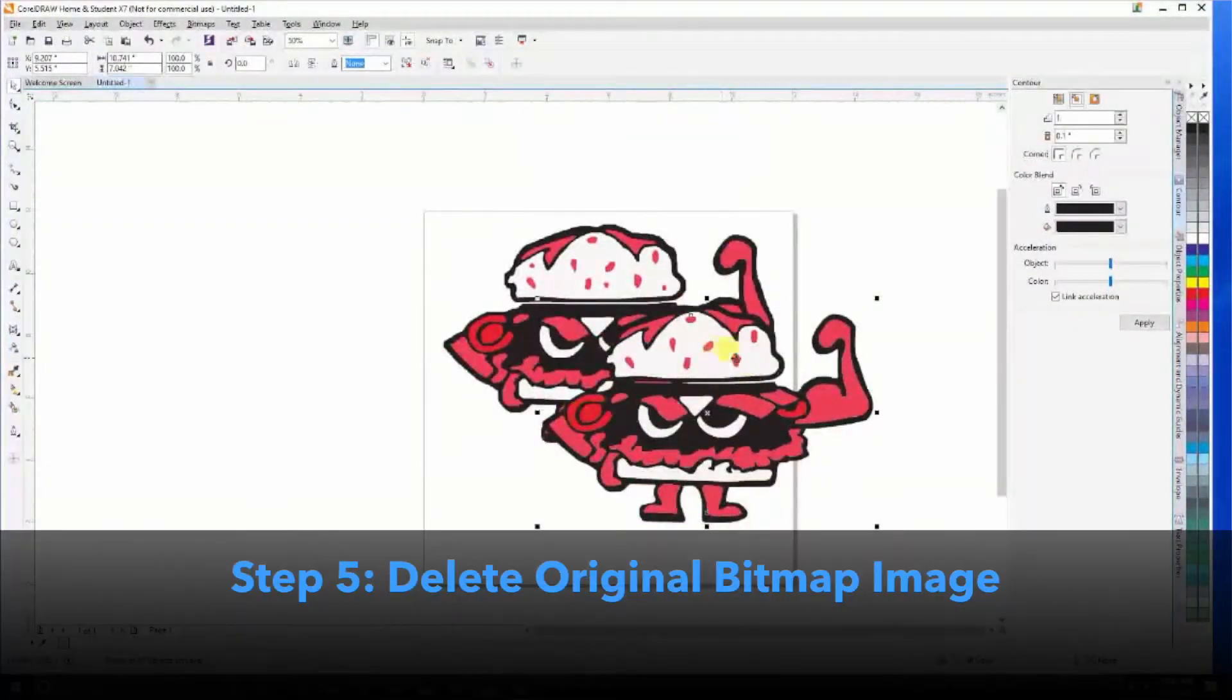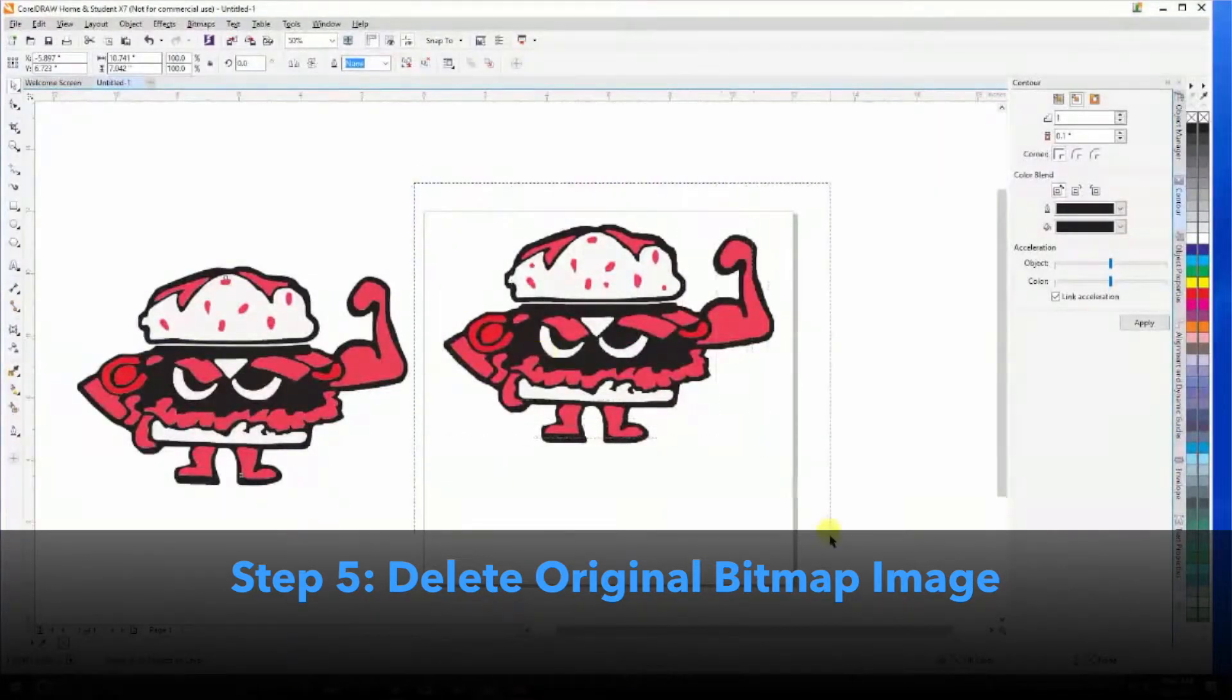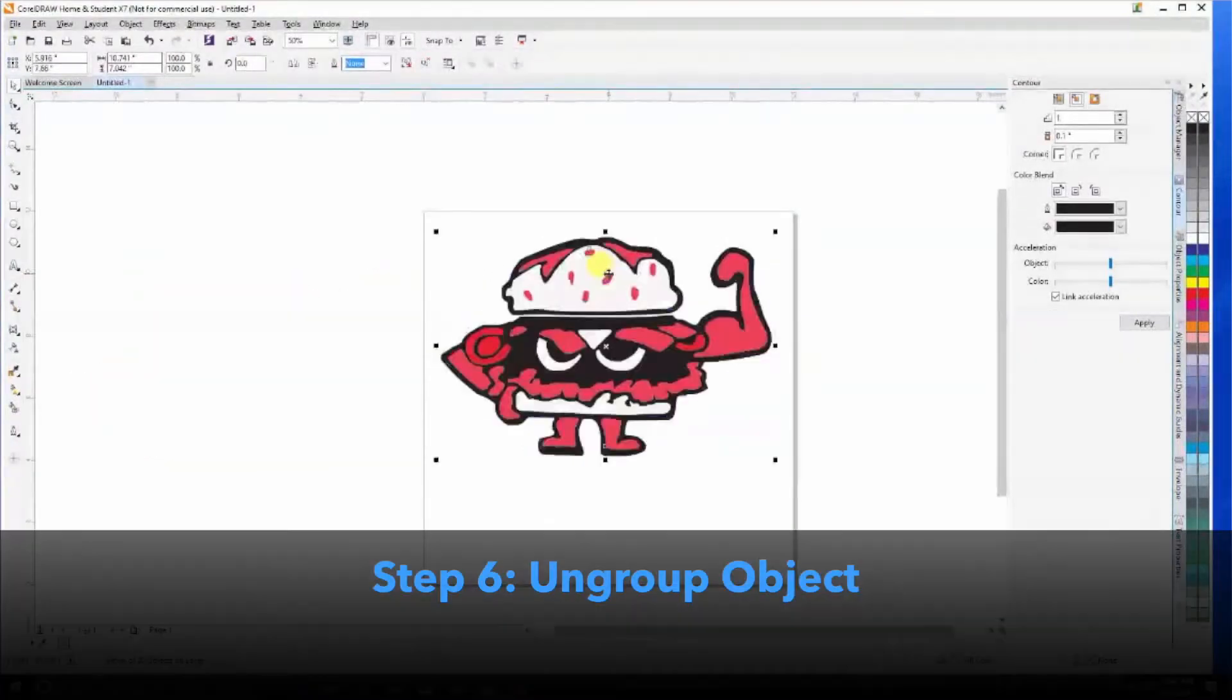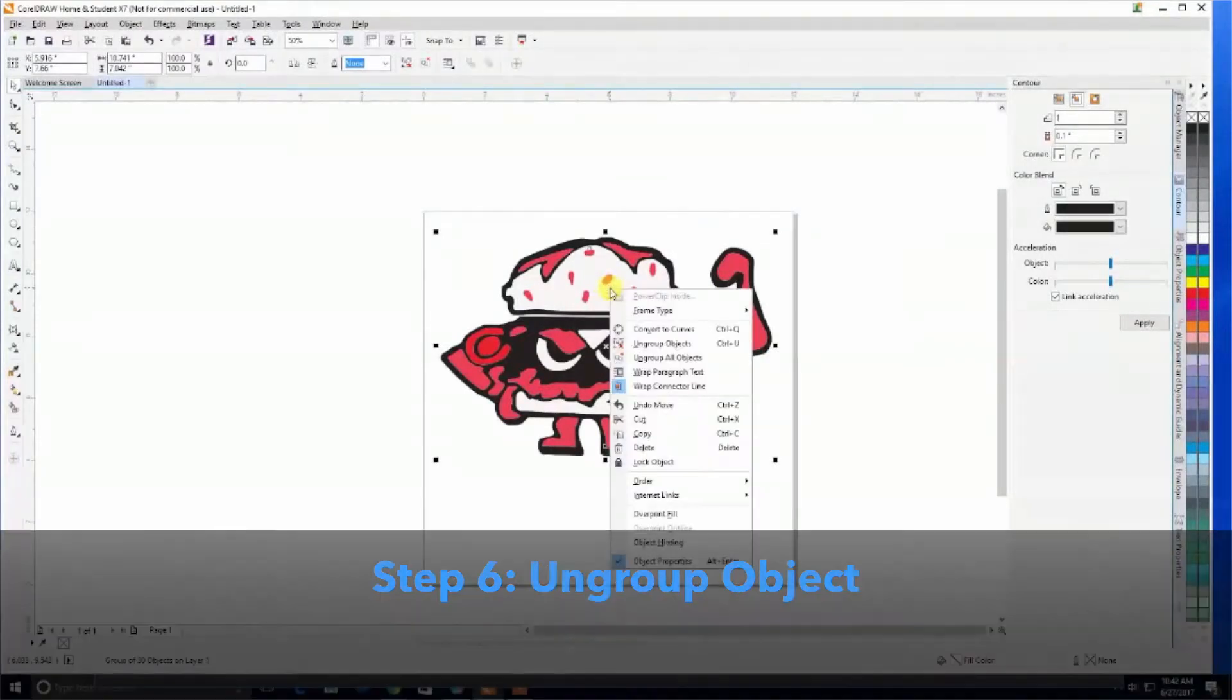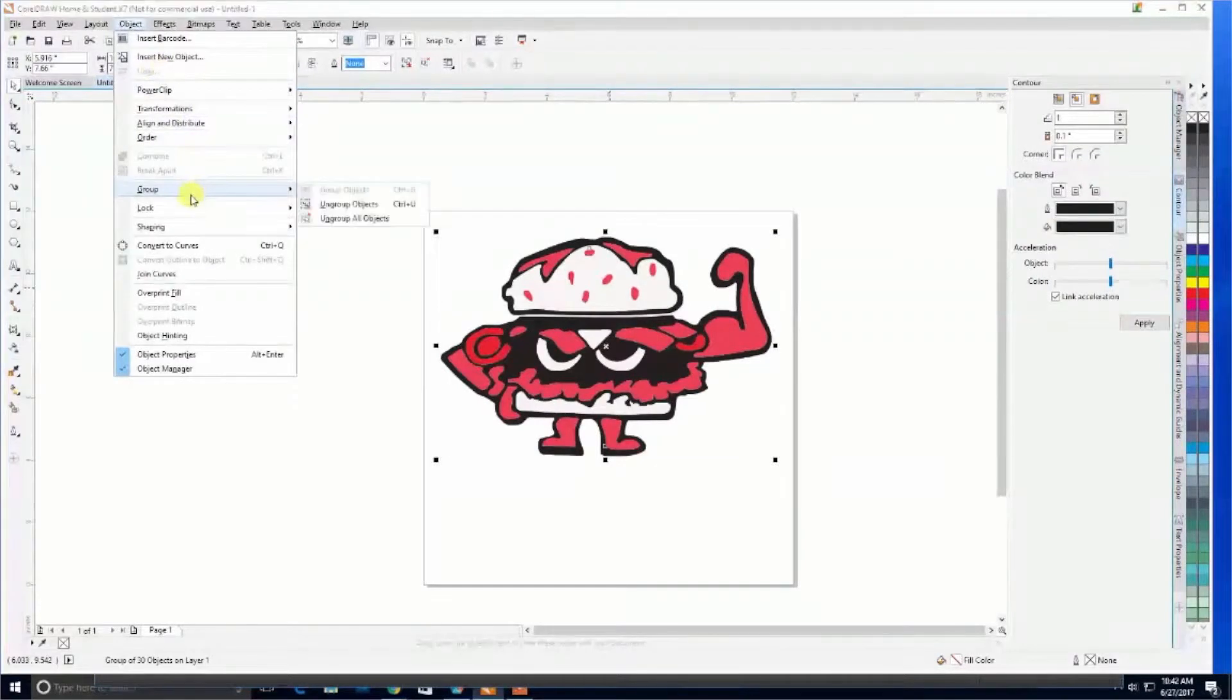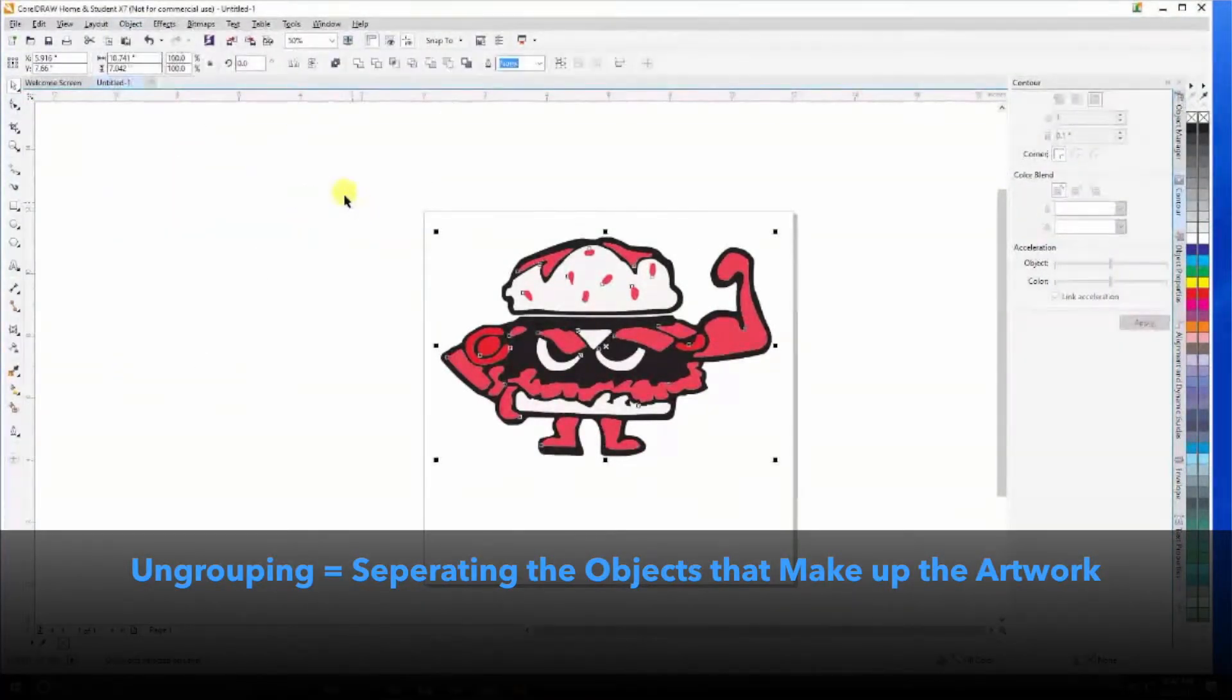Now that we've converted this image to a vector, we can delete our original. Another common thing you'll want to do is ungroup this vector. You can right-click on it, or come over to Object, Group, Ungroup objects.